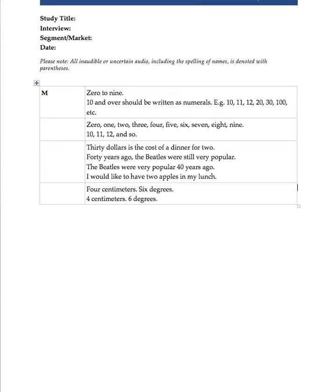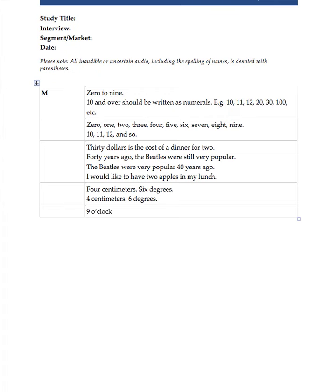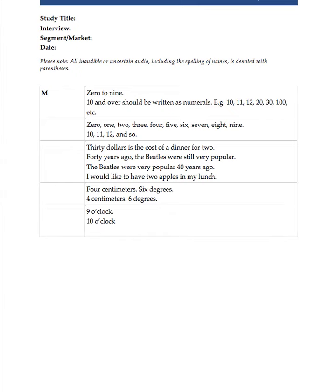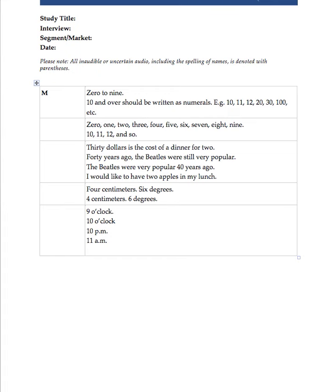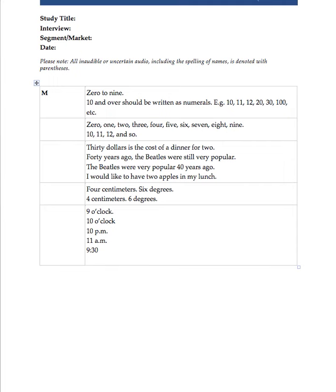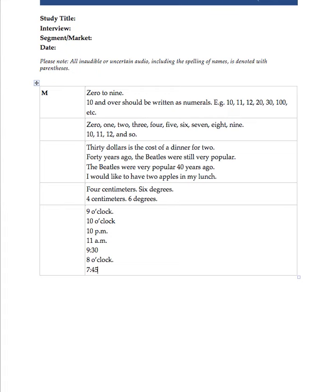And you would do that no matter what. Another thing is time. Time would be 9 o'clock, 10 o'clock. If they say 10 p.m., then it's 10 p.m. If it's 11 a.m., there you go. If they say 9 o'clock, do not do this. Do not write the numerals. If they say 9:30, then you would write it like that. But if it's an even time, such as 9 o'clock or 8 o'clock, you would write 8 o'clock, 7:45.